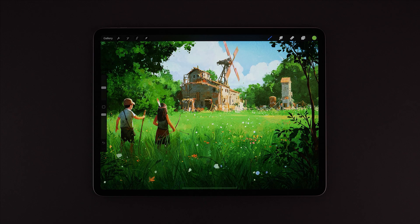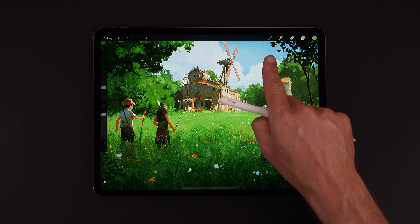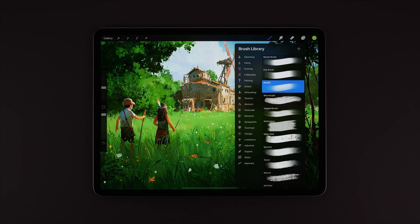In this video we'll take a look at Brush Studio, which is where we can create, edit, and import brushes.